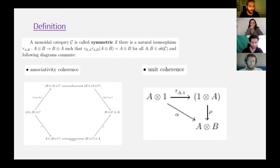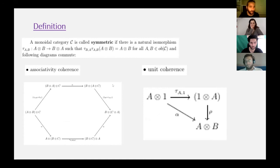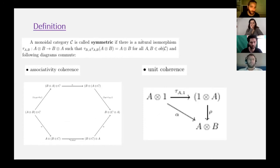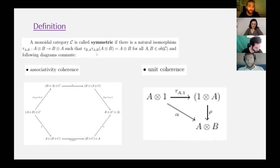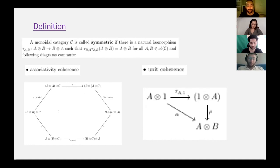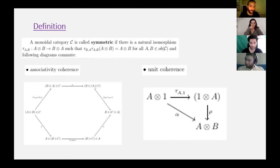Also, tensor products of vector spaces are symmetric: A tensor B is isomorphic to B tensor A. So I can define this symmetric structure on categories too. A monoidal category C is called symmetric if there is a natural isomorphism tau_{AB} such that it takes A tensor B and produces B tensor A, and if you apply this twice, it shouldn't change anything. Again, because of this technical difficulty, I'm cheating here, and I'm just saying it should satisfy coherence diagrams for both associativity and units.